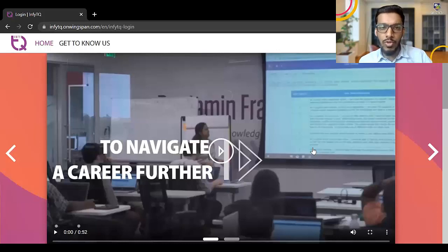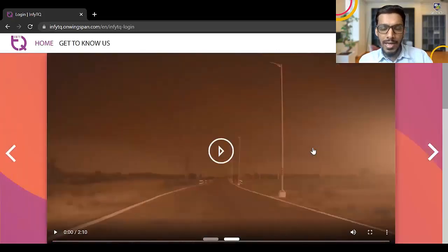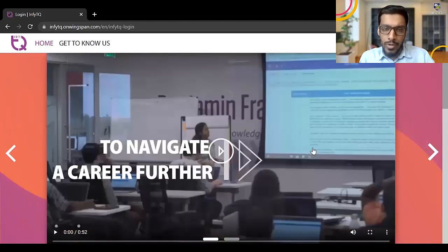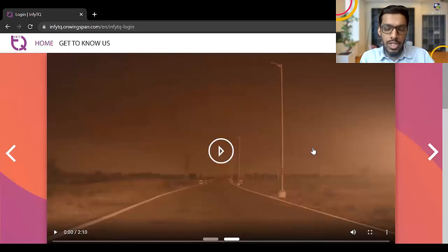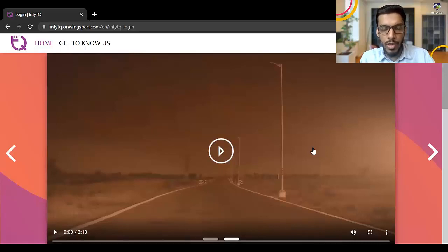Hello everyone. Welcome to the new video by Talent Battle. So in this video, we are going to check how to register for the Infosys NFT Q 2023 certification exam.